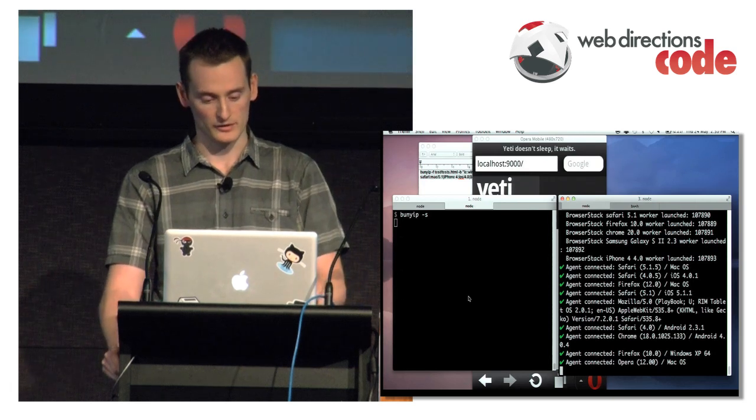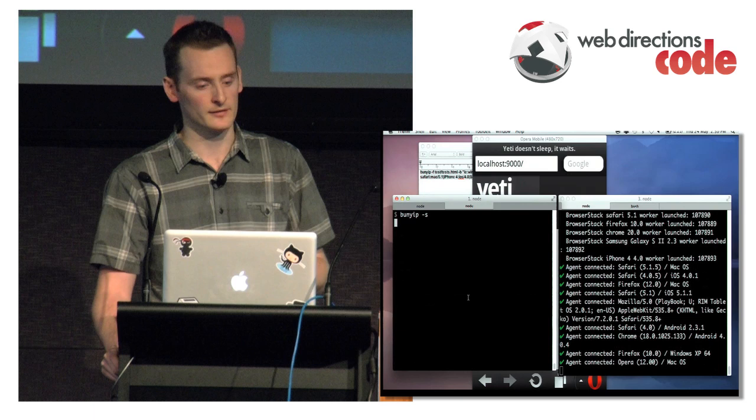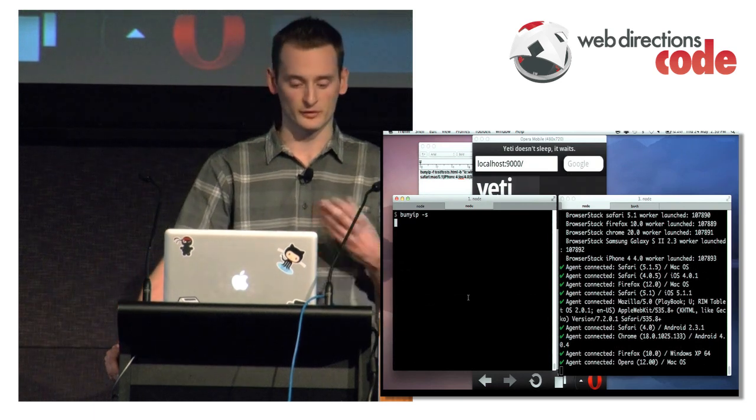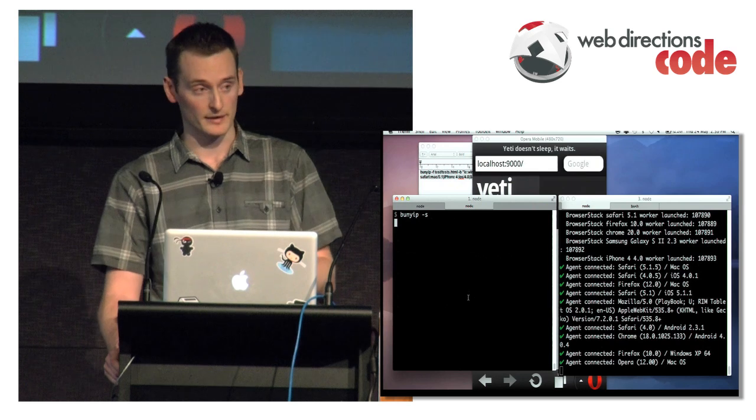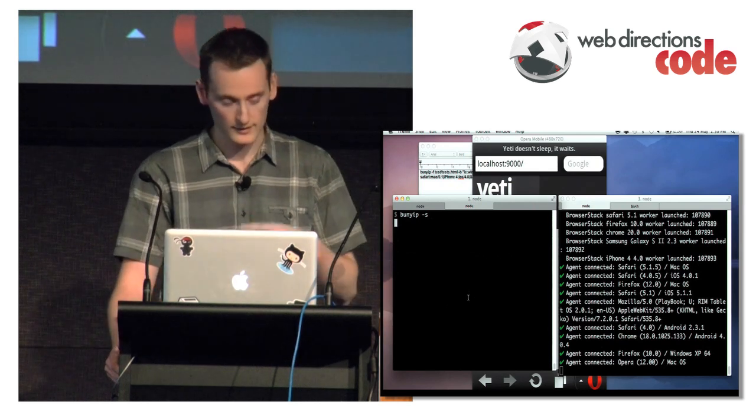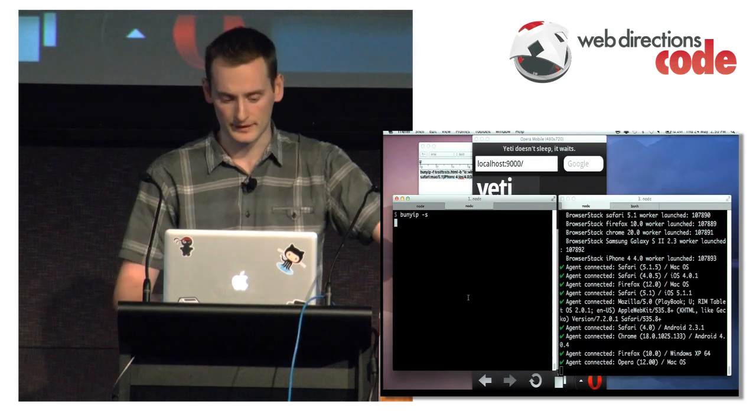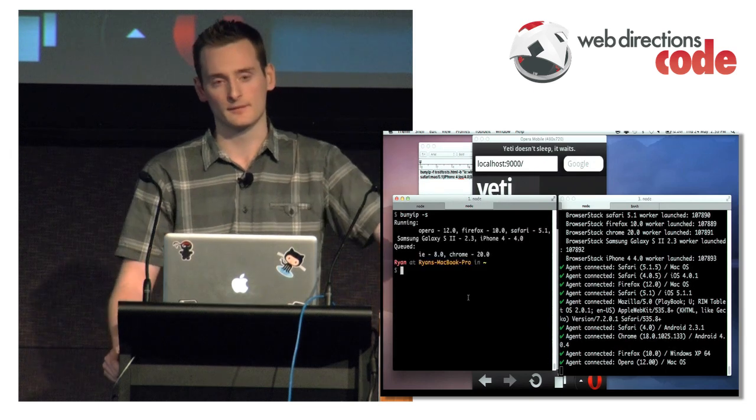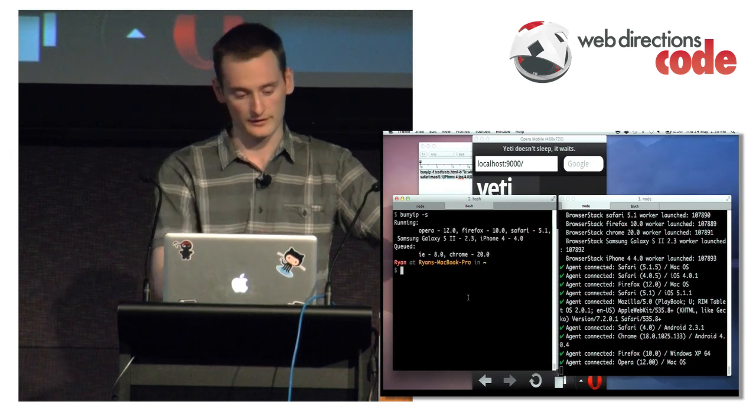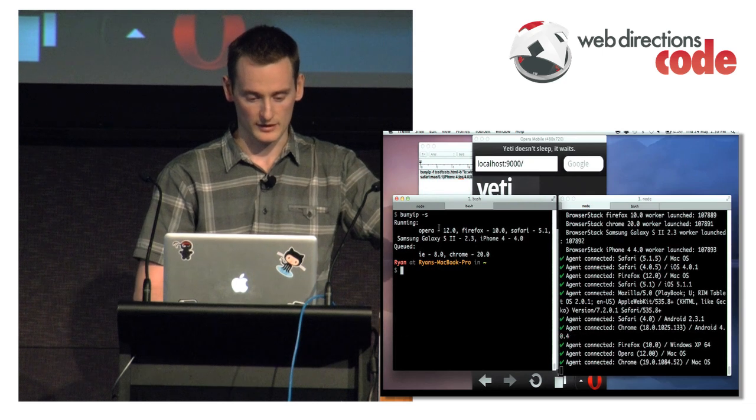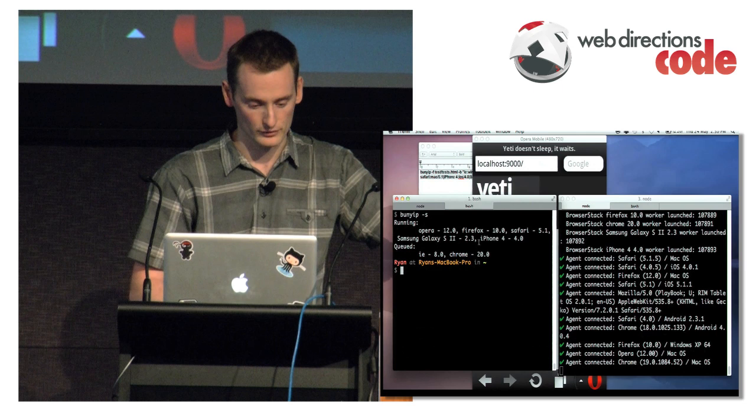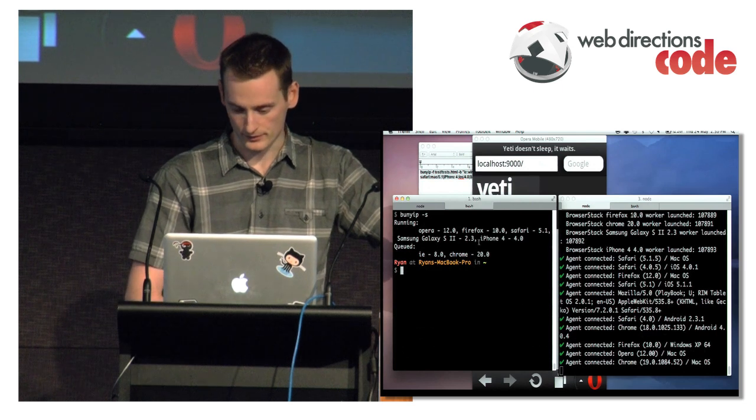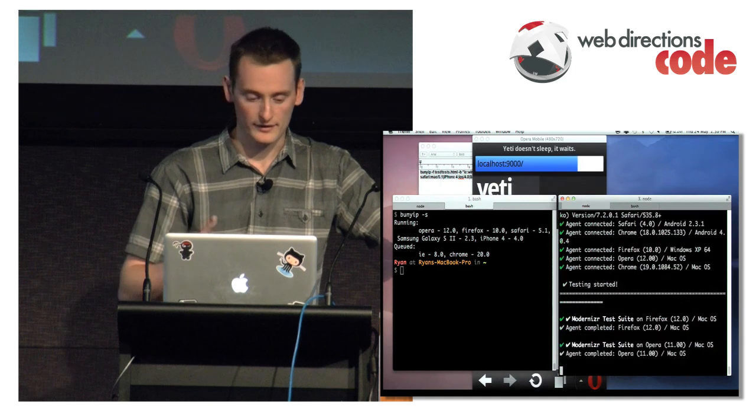It will come back telling me which are currently running and which are currently queued. It will limit you to roughly 10 devices at the moment because it's still in beta and still changing. They only recently updated to add mobile support. The original version 1 of the API only had desktop. But they've recently added support. So they've got all the iPhone devices.